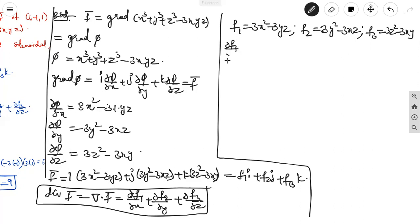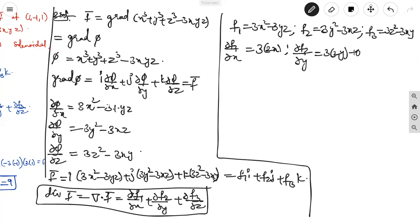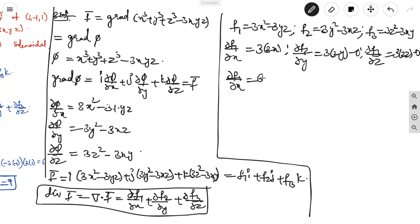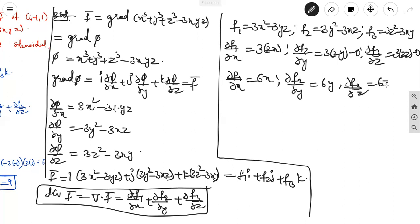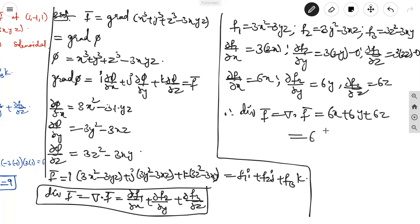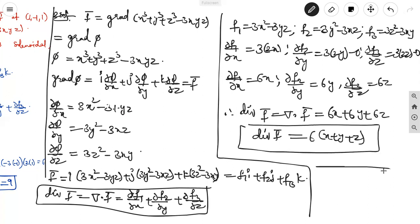Differentiating: dou f1/dou x = 6x, dou f2/dou y = 6y, dou f3/dou z = 6z. Therefore div F vector equals del dot F vector equals 6x + 6y + 6z, which equals 6(x + y + z). This is the divergence of F vector.